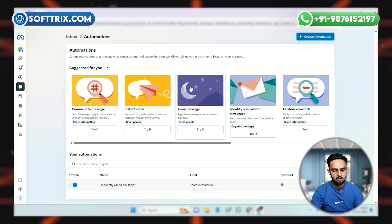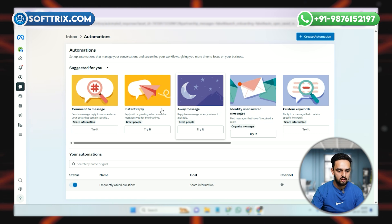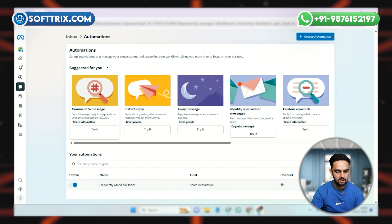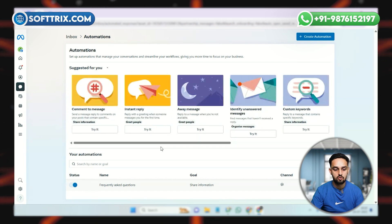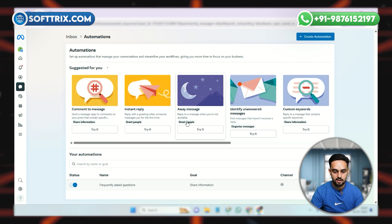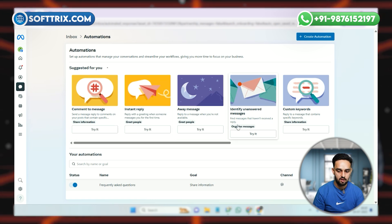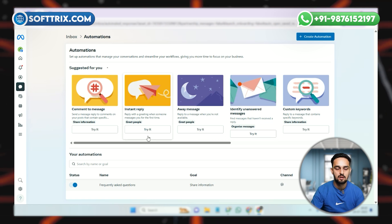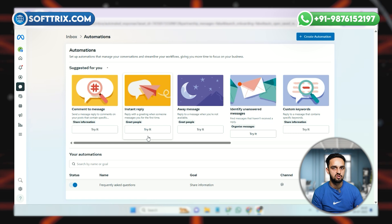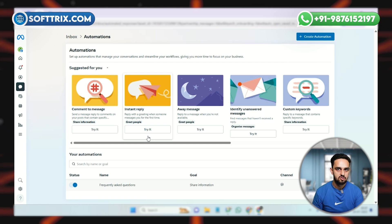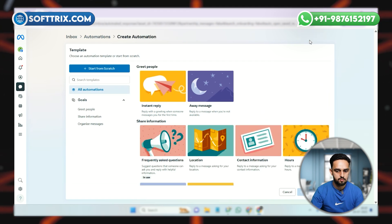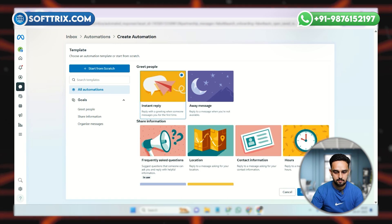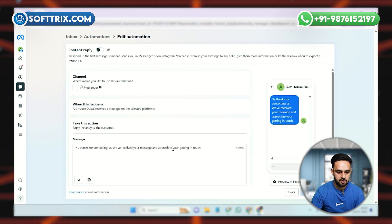Once you click on it, it lands you on a dashboard with a lot of predefined options like comment messages, instant reply, away message, identify unanswered messages, custom keywords, and contact information. Right now I just need to set up an instant reply so that if somebody contacts me on the Facebook or Instagram page they will get a reply. I'll click the Create Automation button and select Instant Reply.